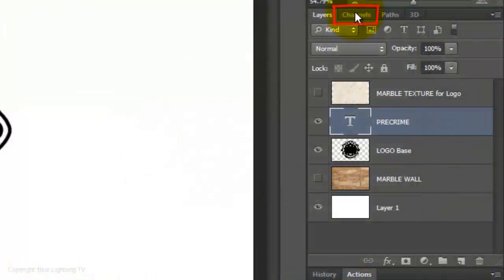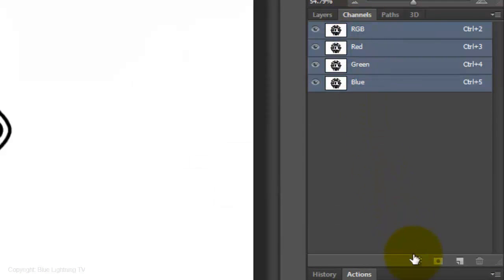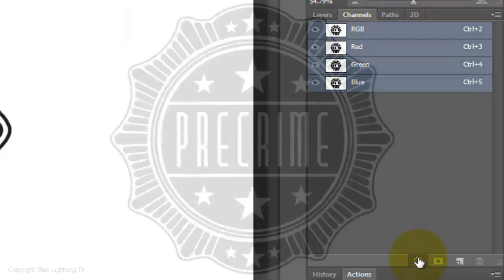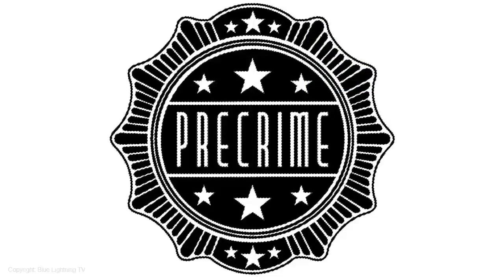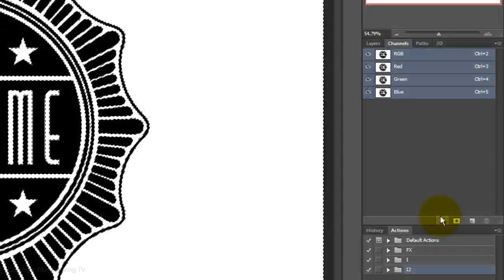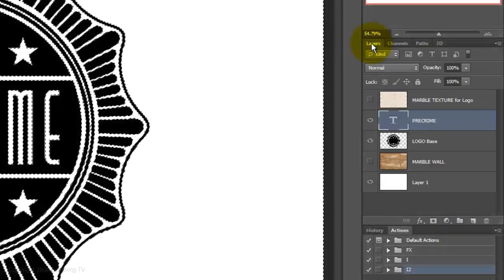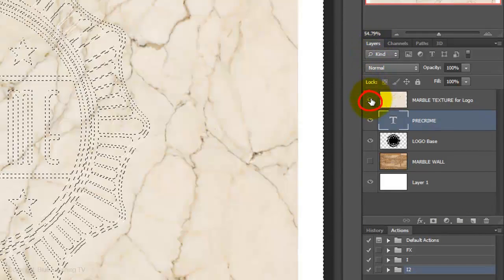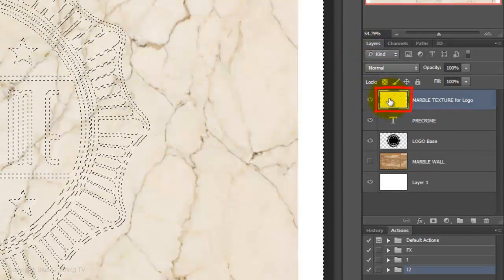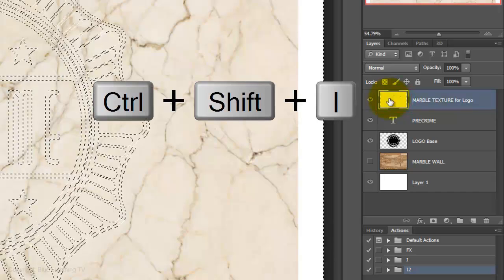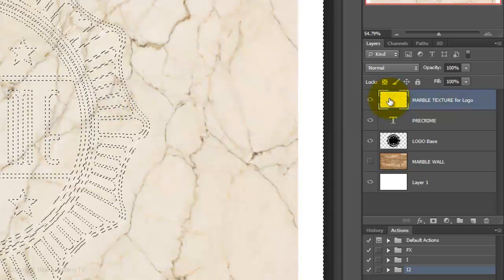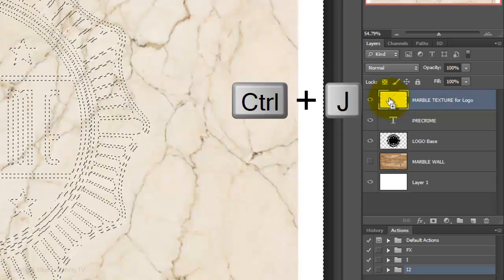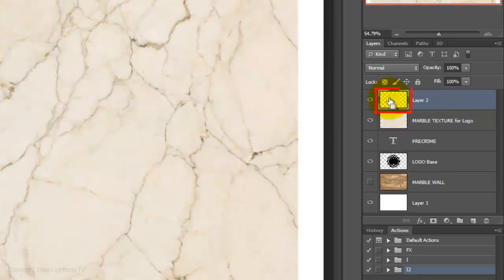Open your Channels panel and click on the circular icon. This makes a selection of all the tonal values in the image. Open back up your Layers panel and make the Marble Texture visible and active. Press Ctrl or Cmd Shift I to invert the selection and Ctrl or Cmd J to cut and copy the selection and place it on its own layer.